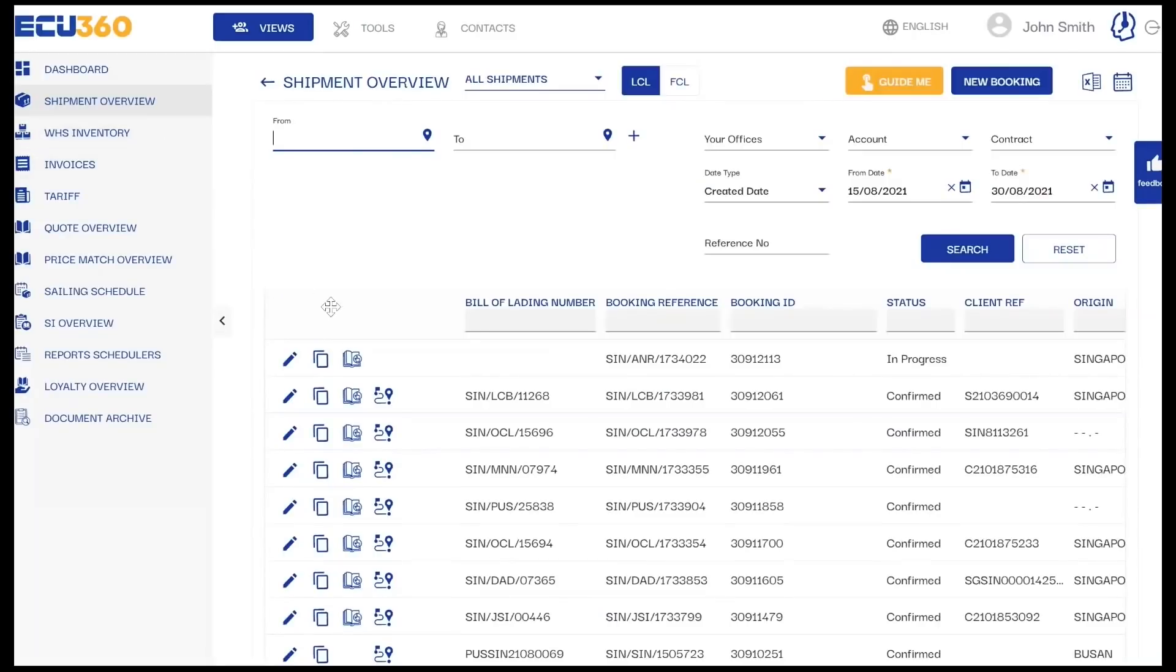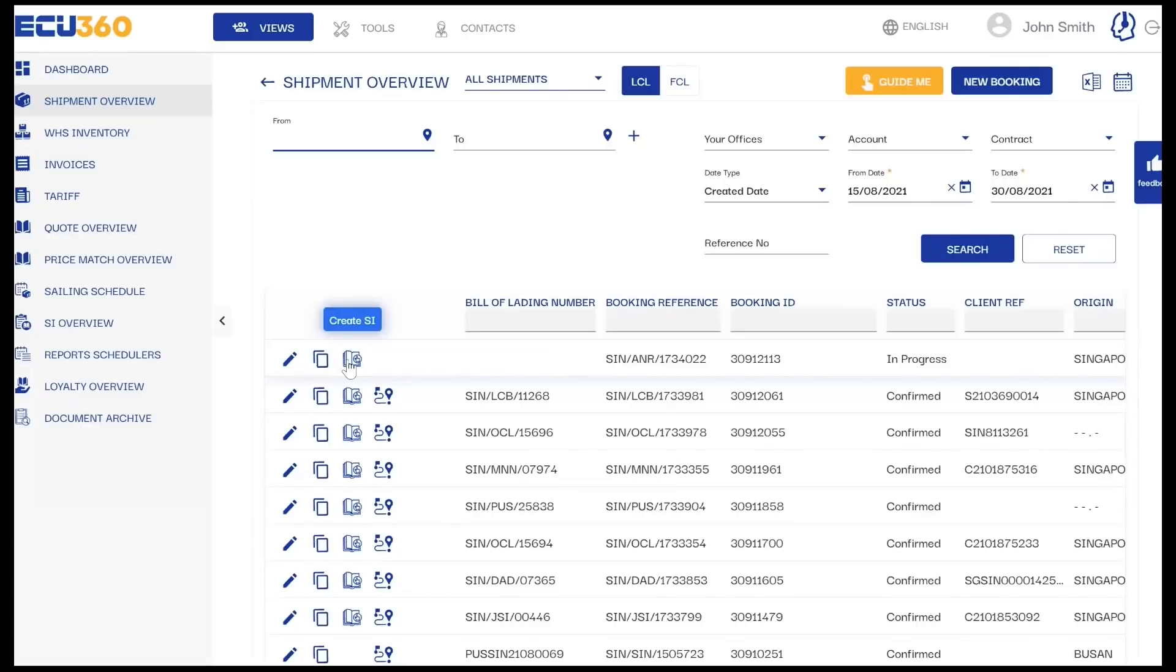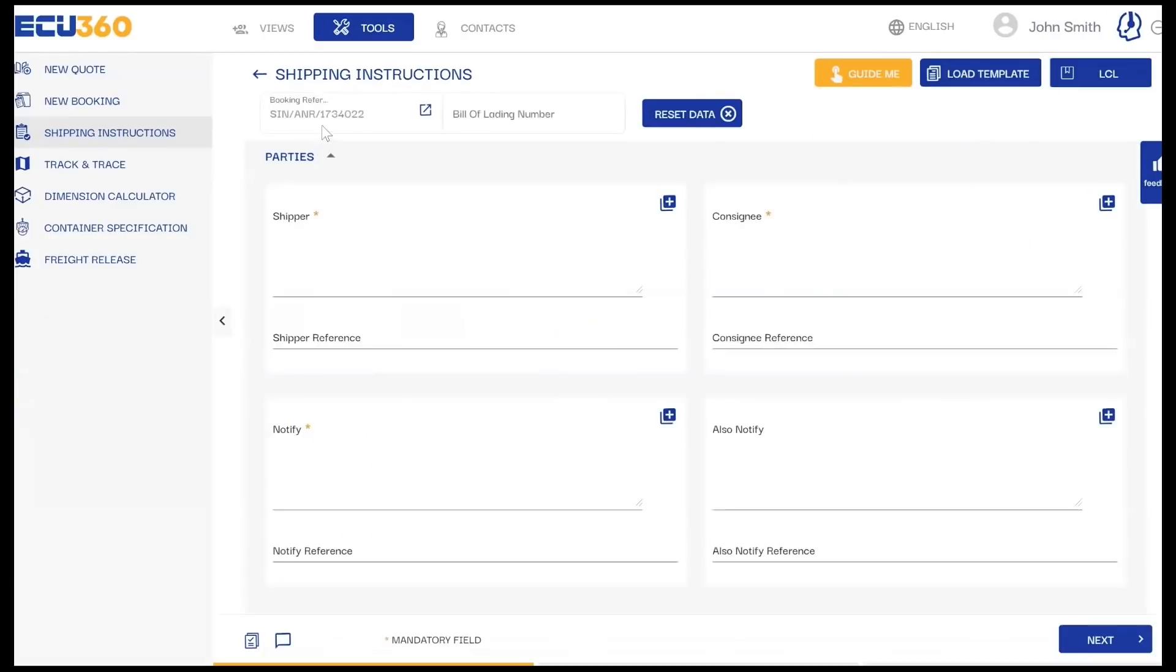From the Shipment Overview feature, you can also head to SI Overview feature by clicking on the Create SI icon in order to create, edit, and view shipping instructions.